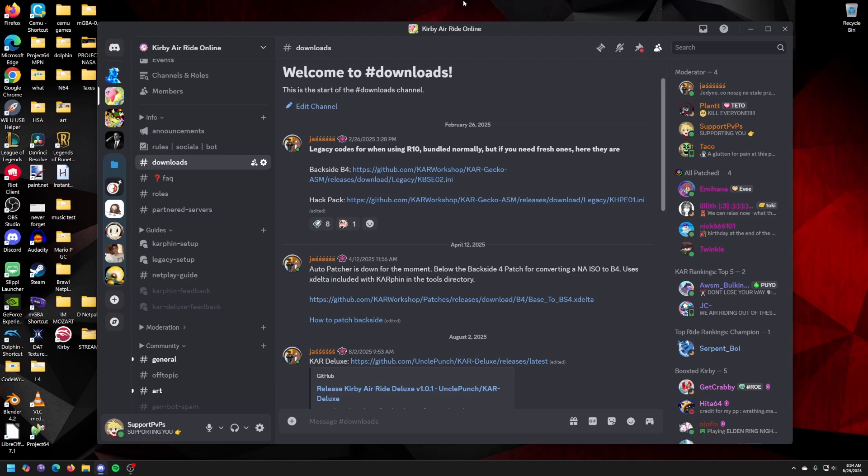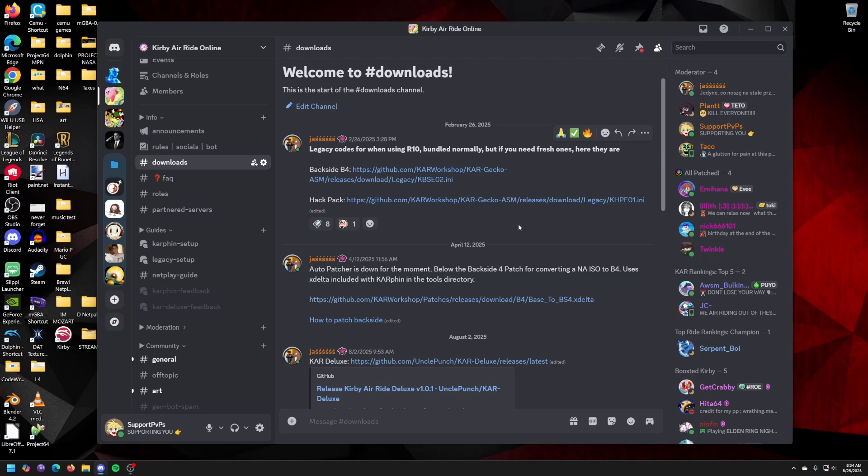Okay, so first thing you're going to do is go to the Kirby Air Ride online discord, go to the downloads folder, and I will also provide the links necessary in the description if you don't want to hop off from the video.